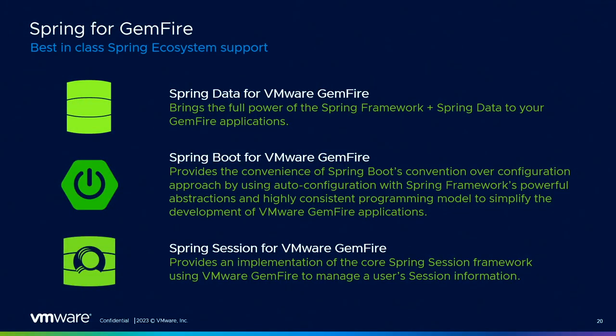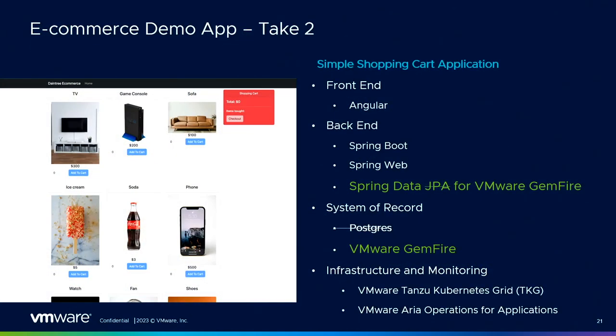And we can't have a Spring One talk without mentioning our Spring compatibility. We currently have three main Spring libraries that are compatible with Gemfire. There's Spring Data for VMware Gemfire, which brings the power of Spring Data to your Gemfire applications. There's Spring Boot for Gemfire, which offers a streamlined and efficient way to integrate Spring Boot's powerful auto configuration and rapid development benefits with Gemfire. And then we have Spring Session for Gemfire, which allows Gemfire users to leverage the Spring Session framework to manage user session information. So now that you know a little bit about Gemfire, we're going to walk through another demo. In this demo, Patrick's going to replace Spring Data JPA with Spring Data Gemfire, and we'll replace Postgres with Gemfire as the backing store.